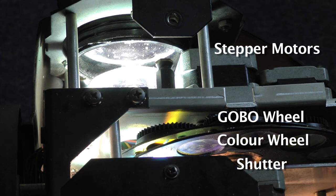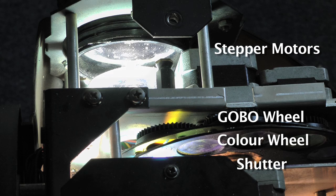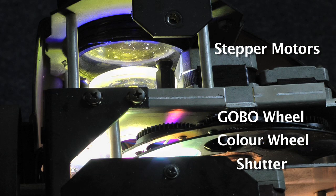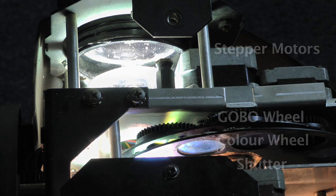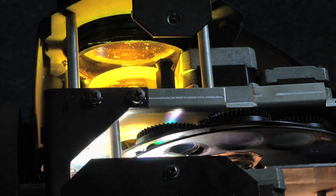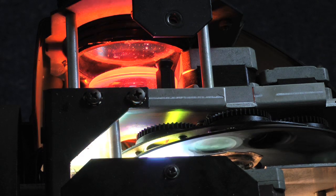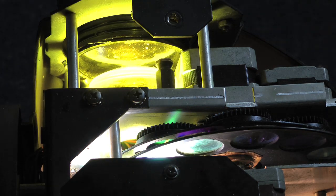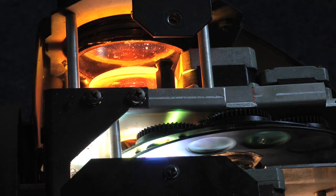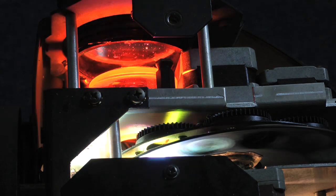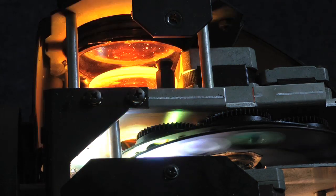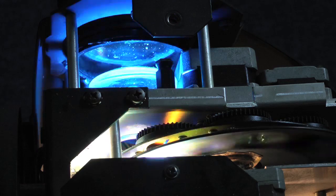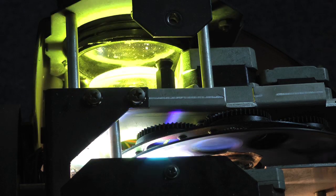You can also see the colour wheel, the gobo wheel, and at the top here are the stepper motors that control the gobo wheel. A stepper motor is a special electric motor where the armature can stop in any position you want. This can be controlled by your mixer using DMX, digital multiplex.